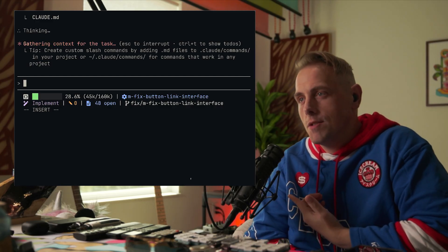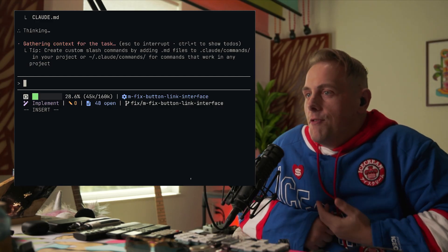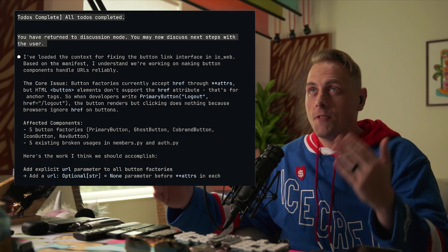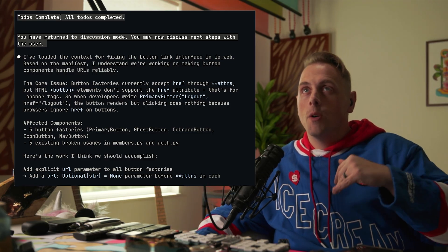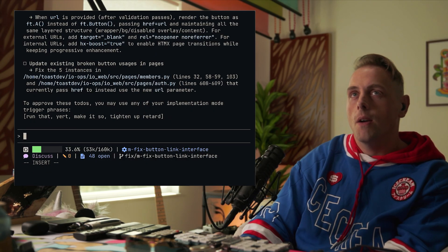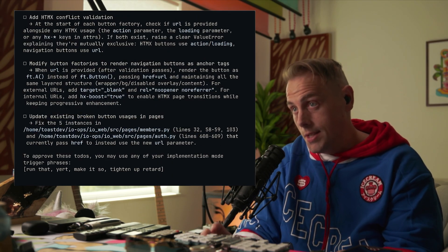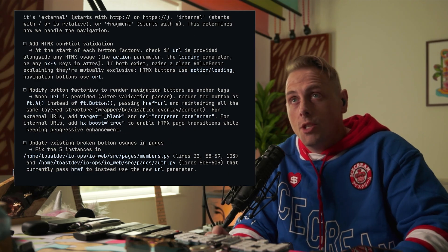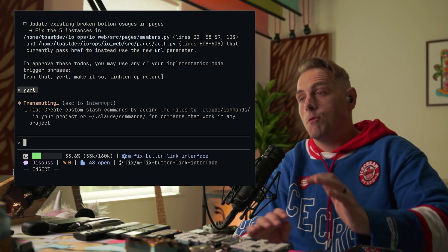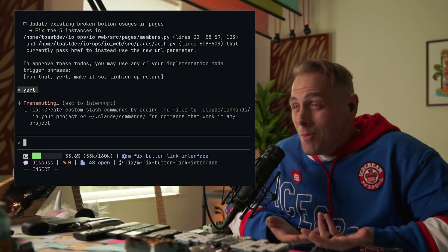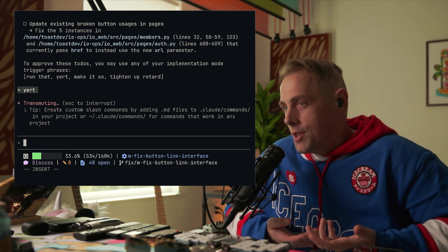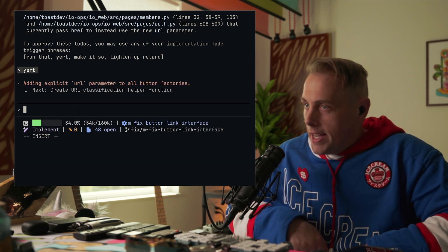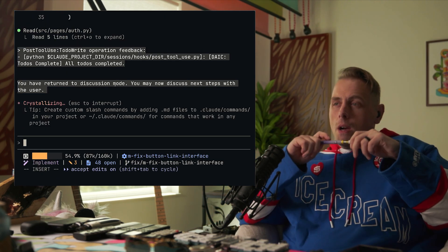As part of task startup, Claude's reading the context manifest and any prescribed files and line ranges that the context gathering agent found. I've loaded the context for fixing the button link interface in io web. Here's the work I think we should accomplish. Cool. So it's got to-dos, it's got an implementation plan. Now I just need to approve it. So we'll say yurt. And now it should be able to generally one-shot this except for anything code review agent turns up at the end. So we'll see how it does.